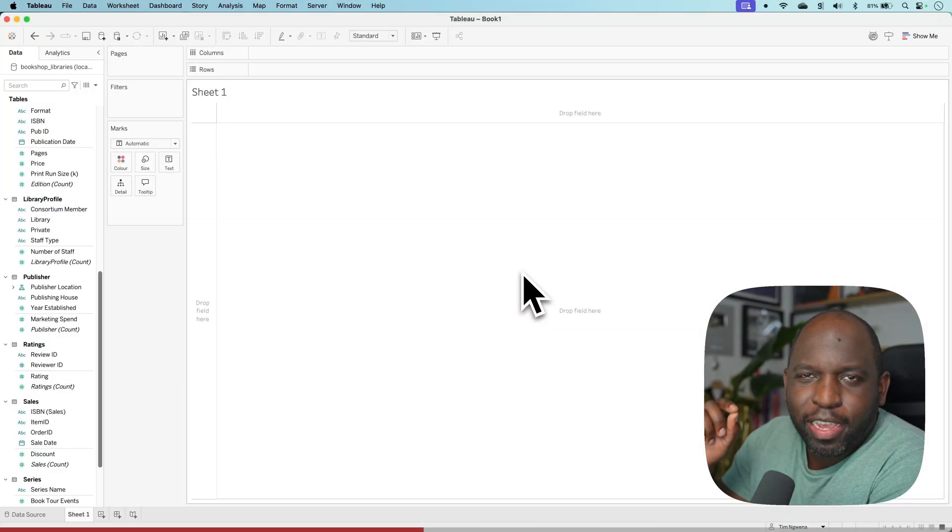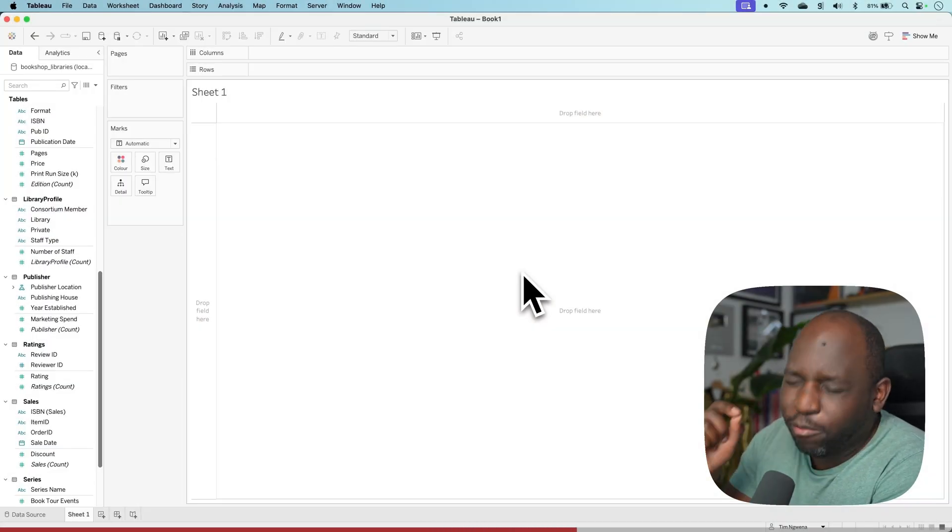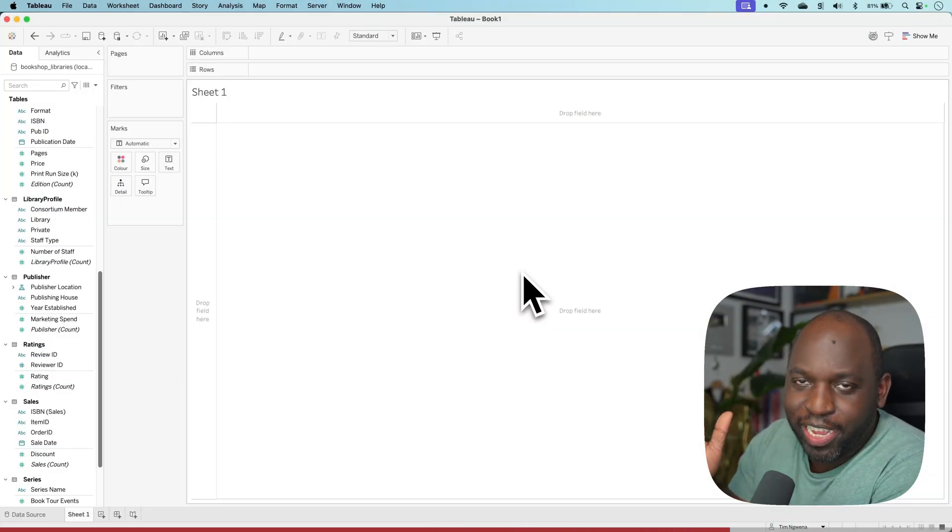In Tableau 25.1, you can now view the data model inside of a sheet. This is a very small but really important, huge update.